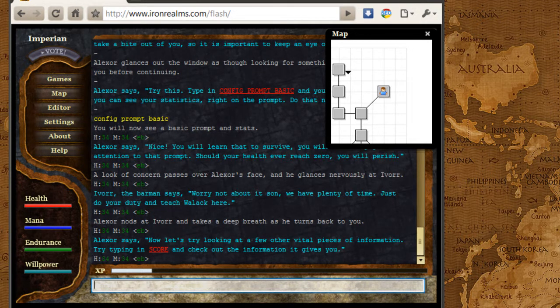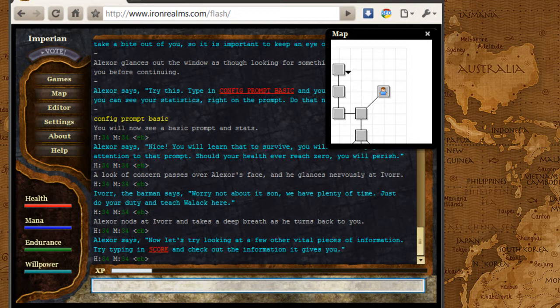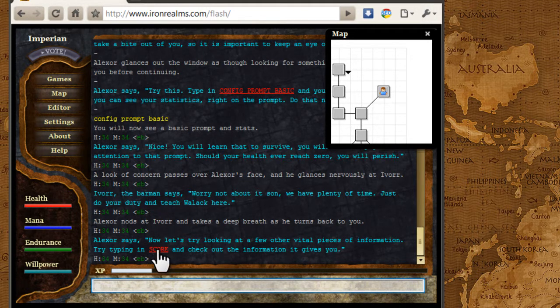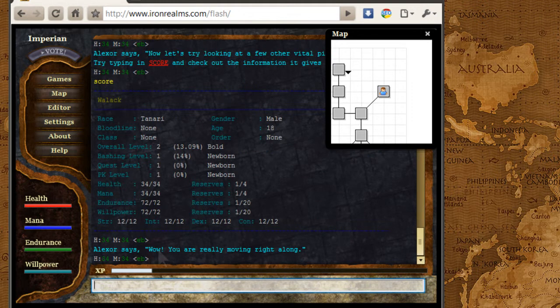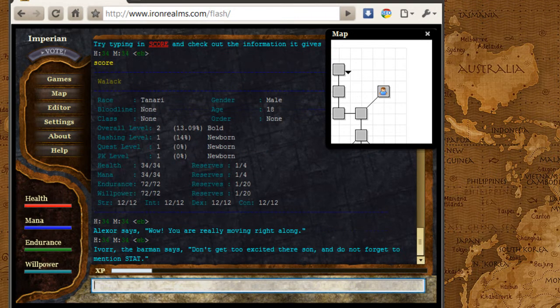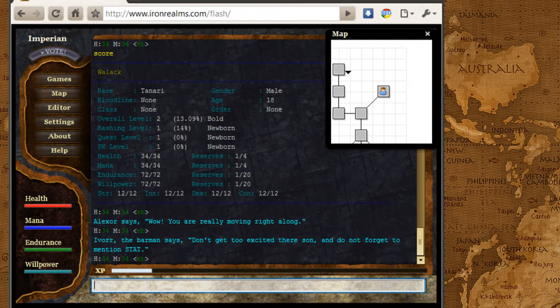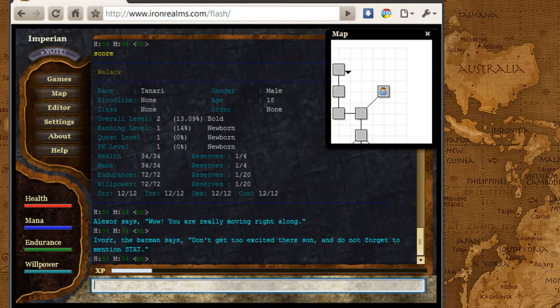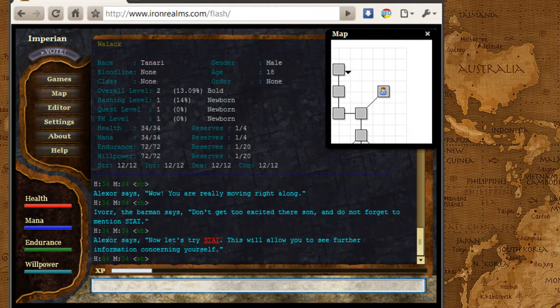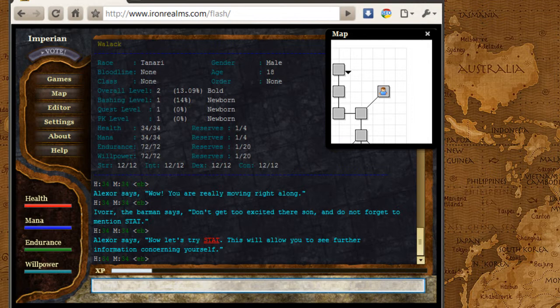All right, the next thing Alexa is going to teach us is how to get some basic character information about myself, and you can do that by typing in score. You get information, your name, obviously, your race, gender, age, different levels, your basic stats. Some of this is not that important right now, but eventually you'll want to know this information.